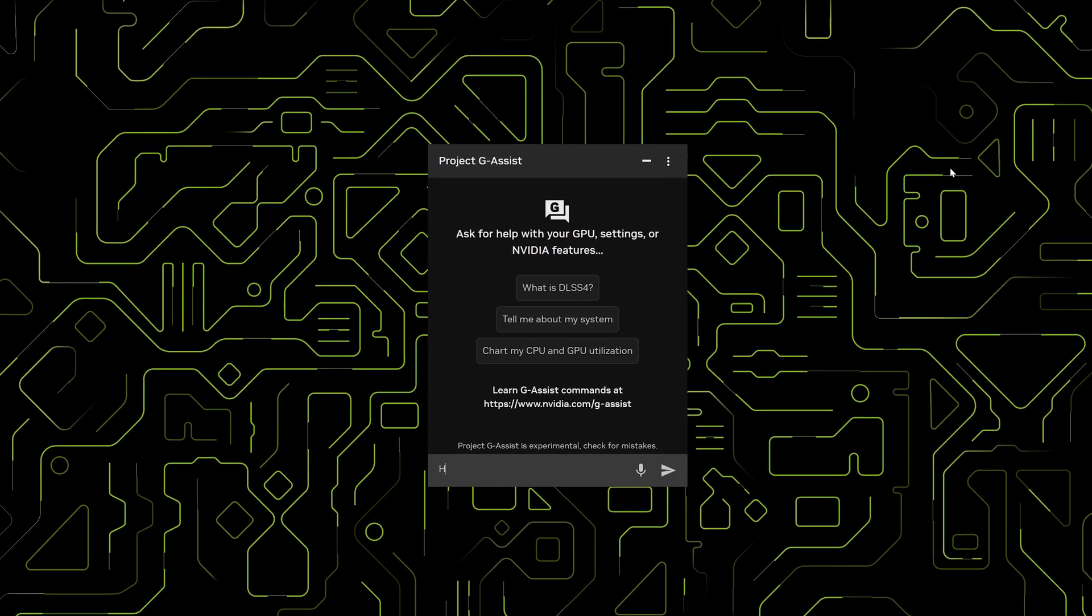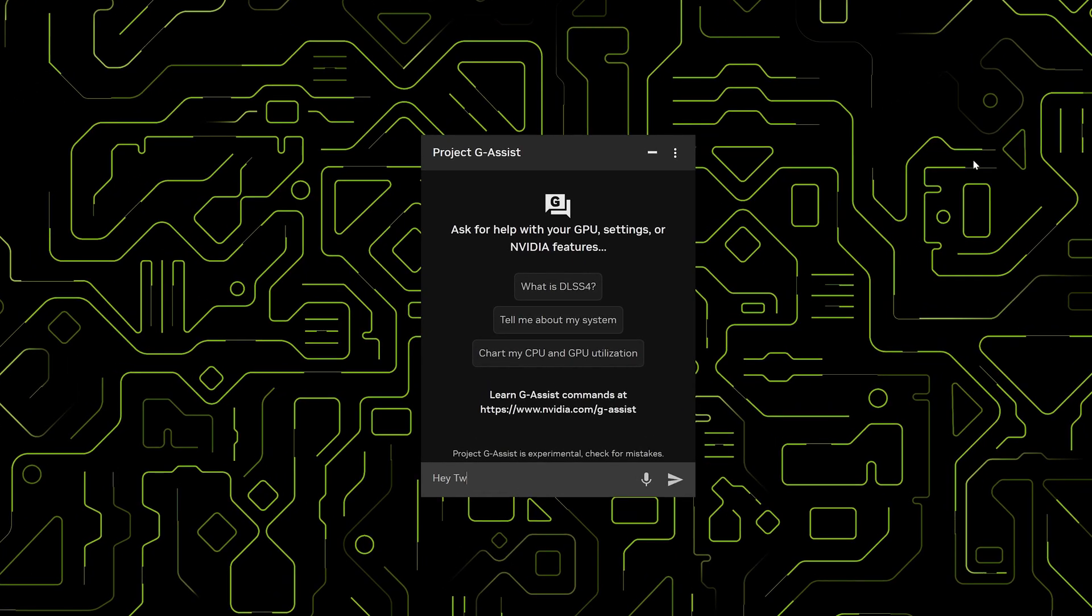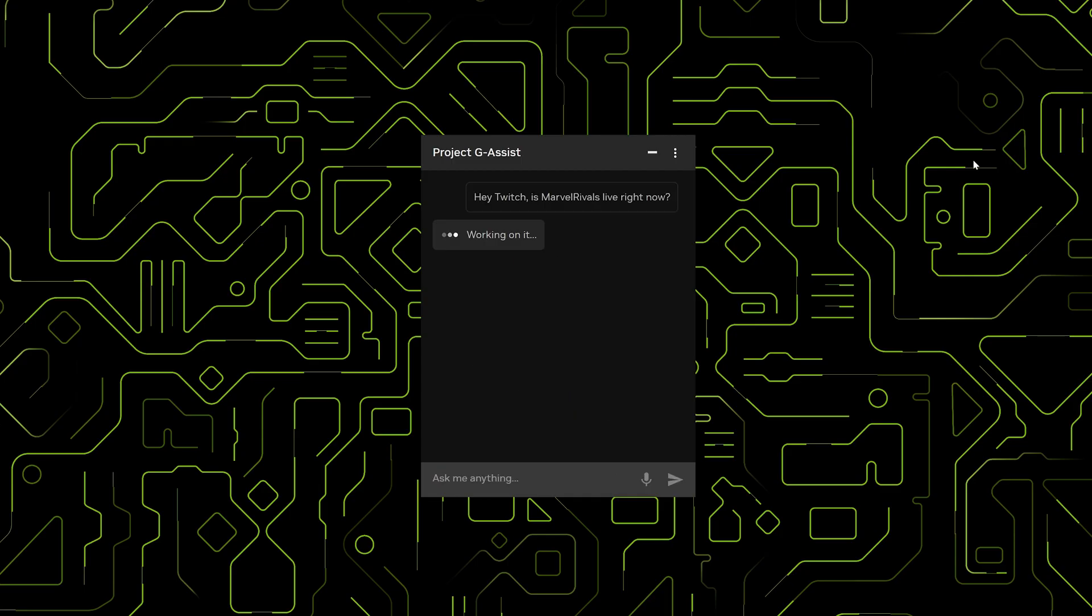Let's test it in G-Assist. You can say, Hey Twitch, is Marvel Rivals live right now? And the plugin responds.